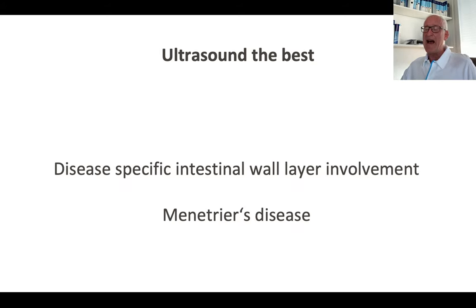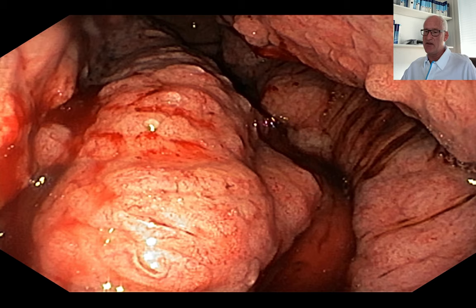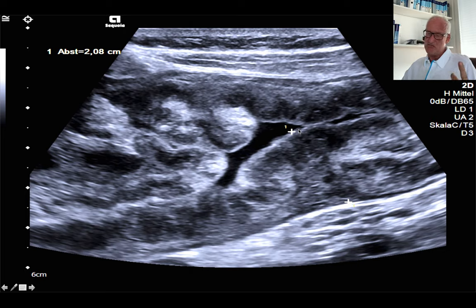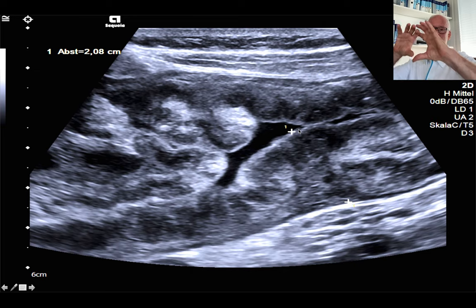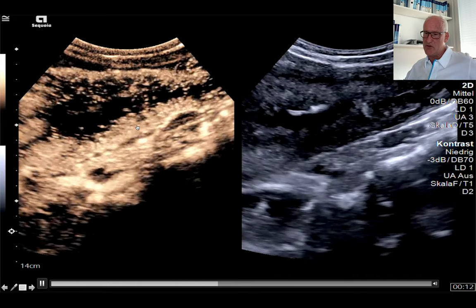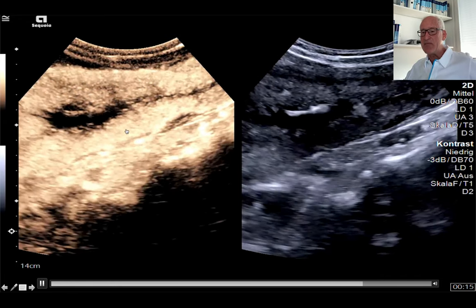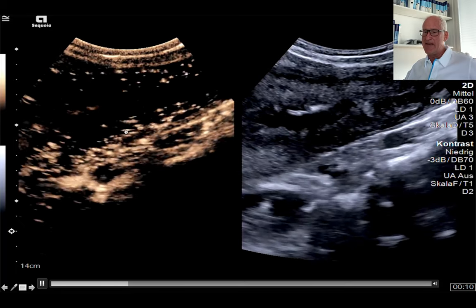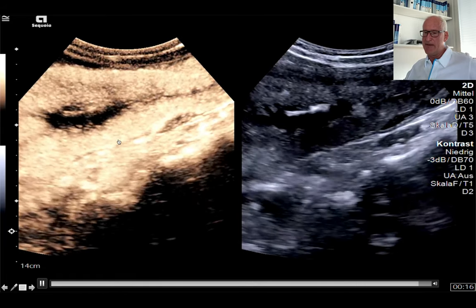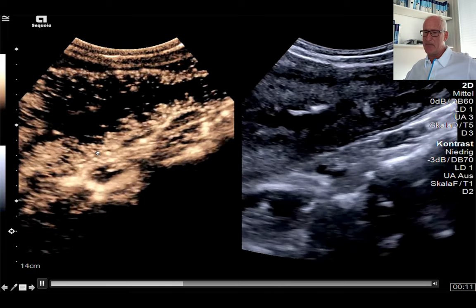Let's go to an eye-catching feature: Menetrier's disease. You can see the large folds of the gastric mucosa. The muscle proper layer is intact, and all that thickening belongs to mucosa and submucosa. You can be sure it's not an infiltrative process spreading beyond the gastric wall. Contrast-enhanced ultrasound shows enhancement from the outer to the inner parts, and you can nicely see vessels penetrating the muscle proper layer in real-time imaging.